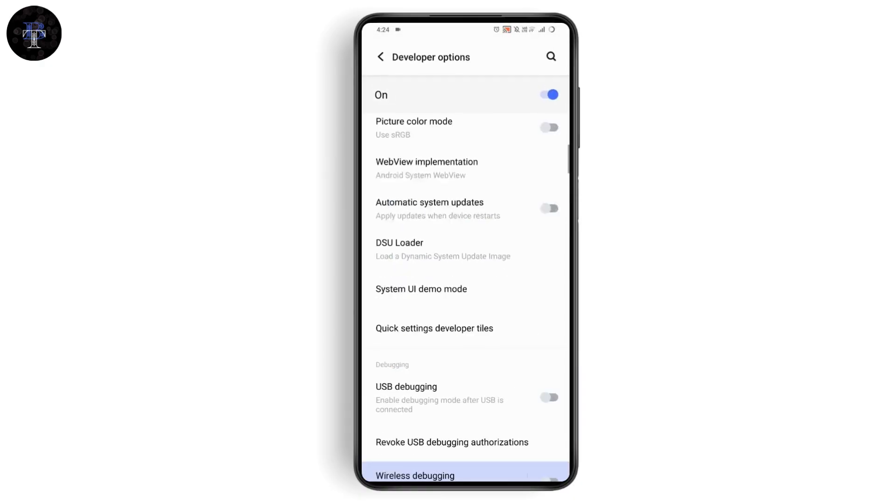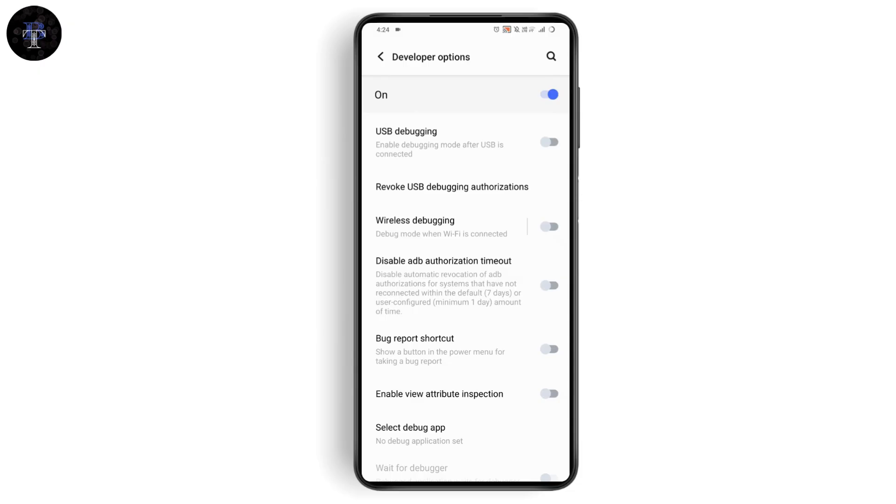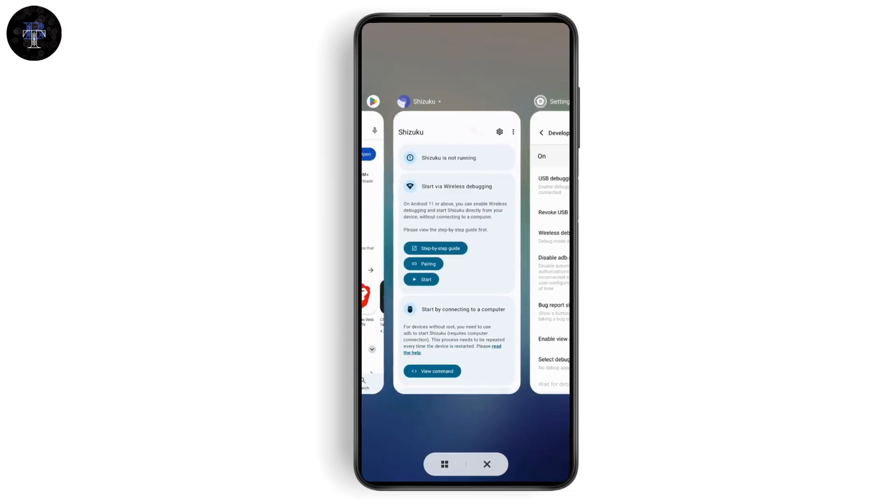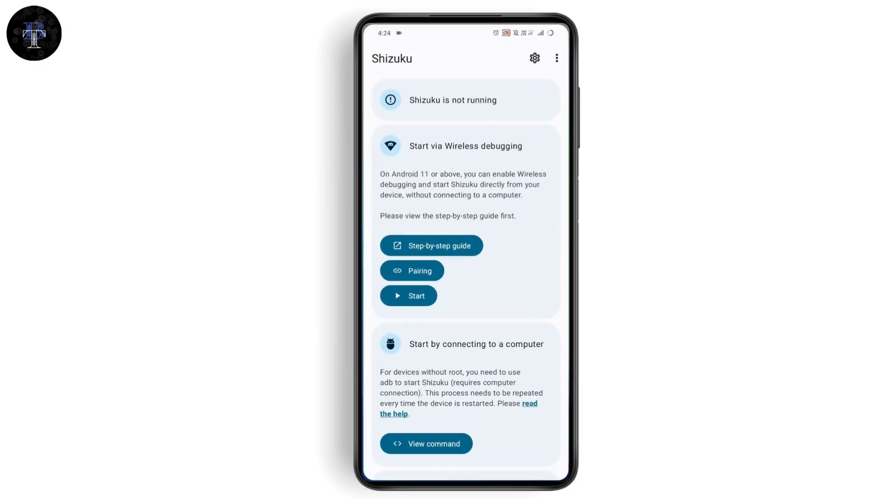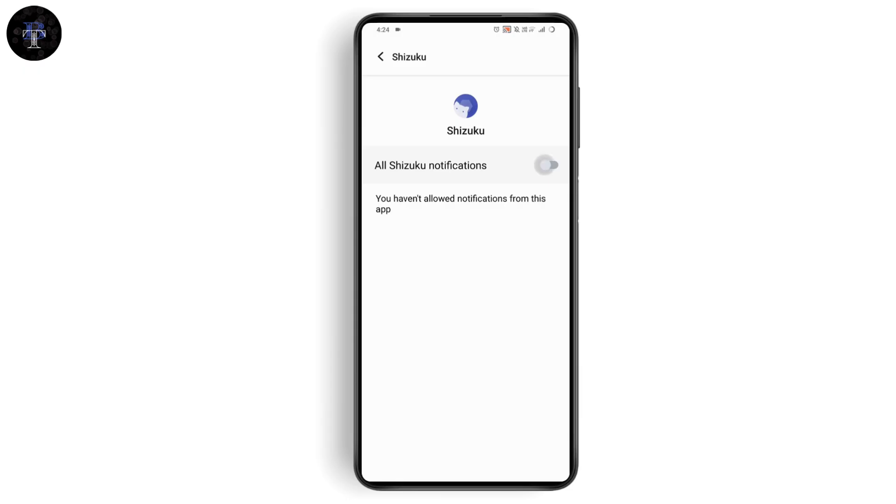Make sure that it is turned on. Go ahead and turn it on. Once you turn that wireless debugging on, you can go back and tap on pairing. Make sure to turn on the notifications.